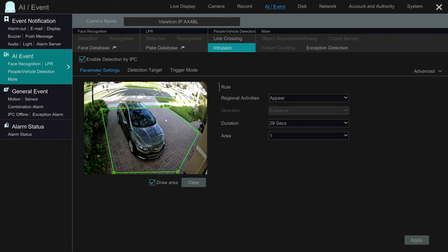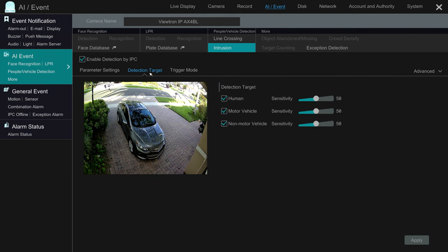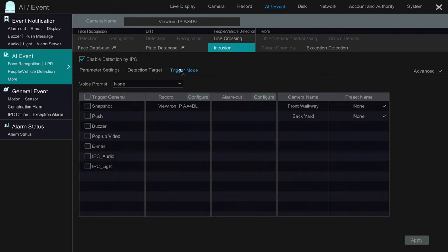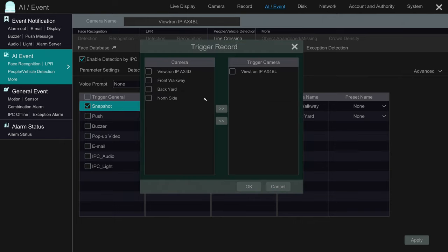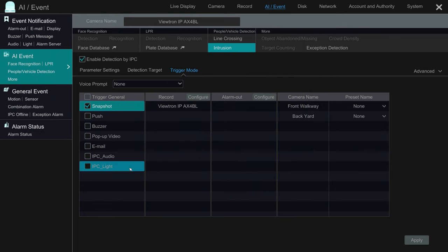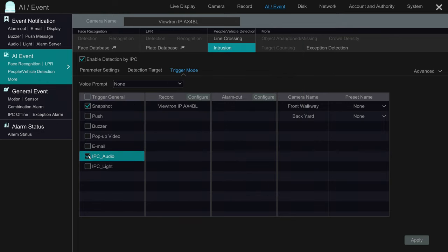Under the detection target area, you can configure if you want it to detect just people or if you want to also detect vehicles. I'm going to leave them all on, but it's really just to detect humans mostly. I'm also going to trigger a snapshot on the DVR — it'll record video automatically — and I'm also going to enable the audio alarm and the light alarm on the camera.